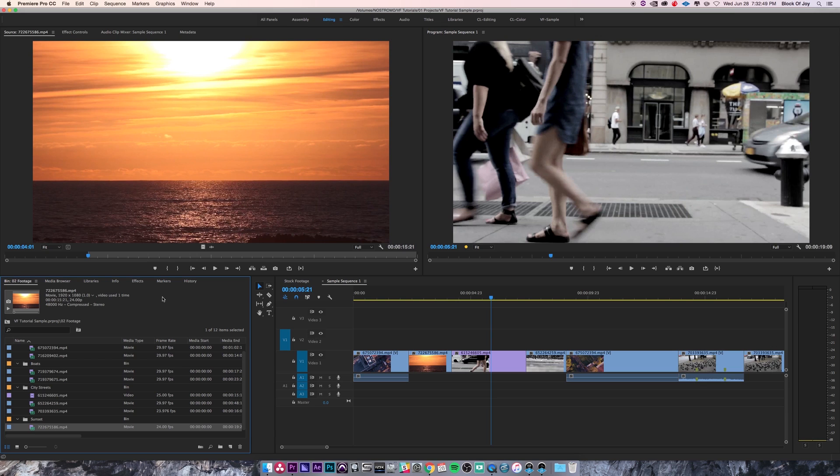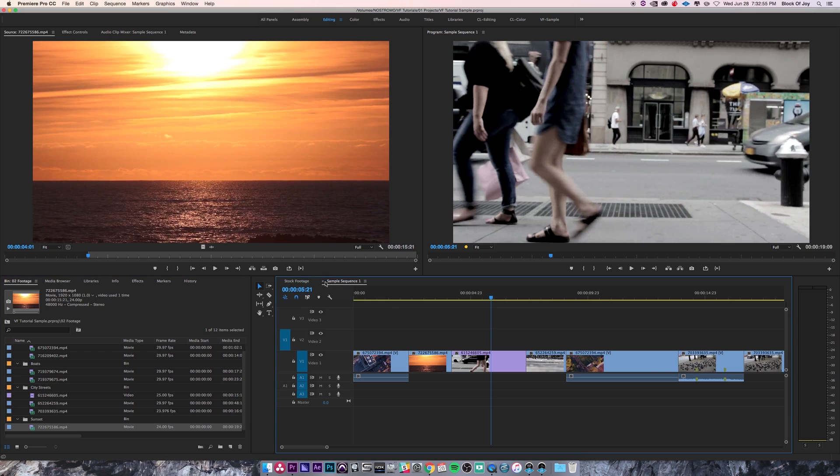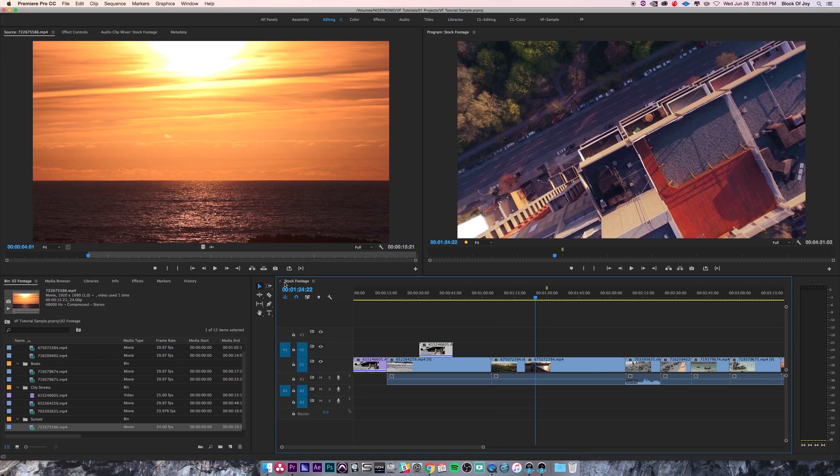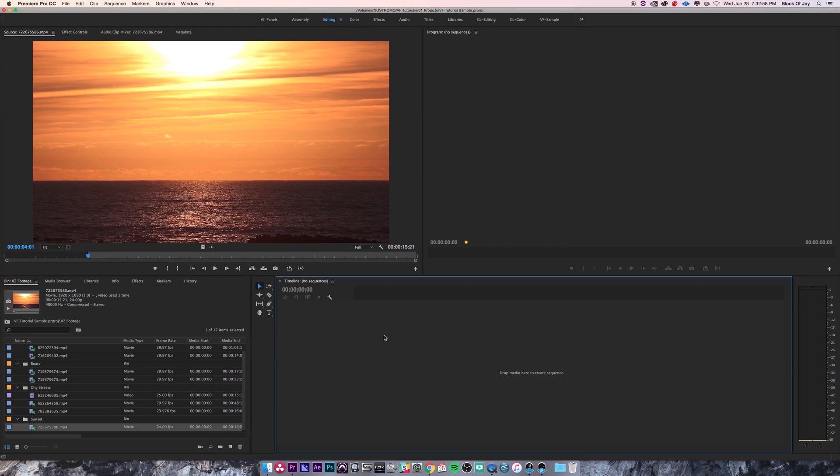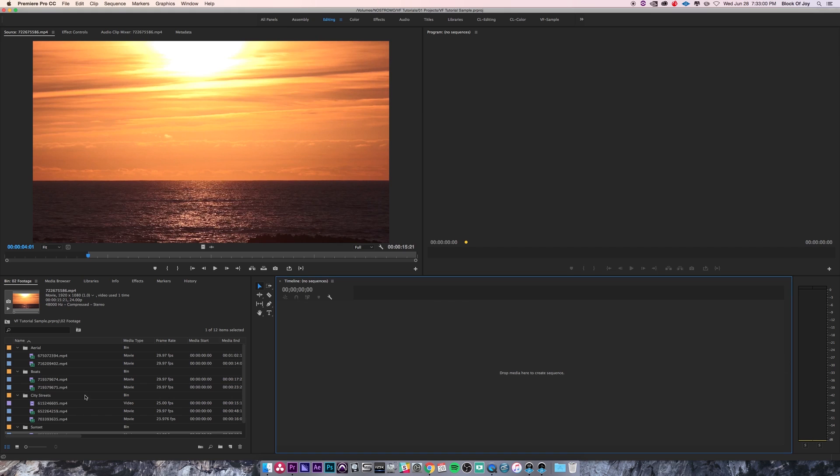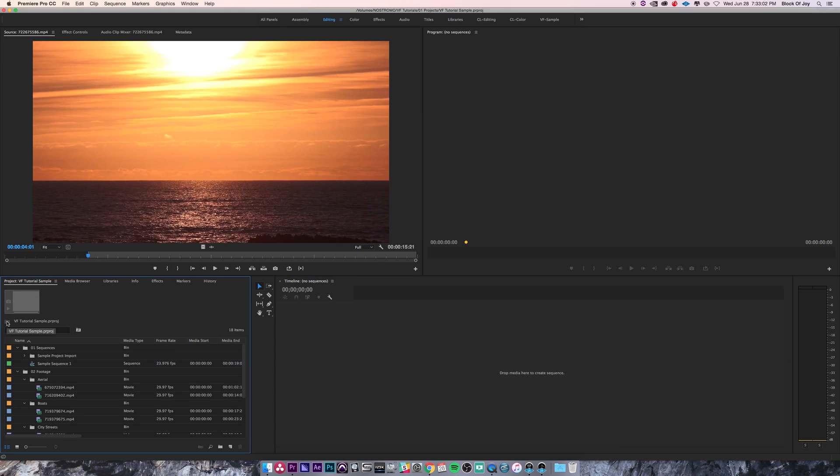The easiest way to create a sequence—let's start off by closing out the existing sequences we have in our project. The easiest way is by simply dragging over a clip and dropping it into the timeline panel.